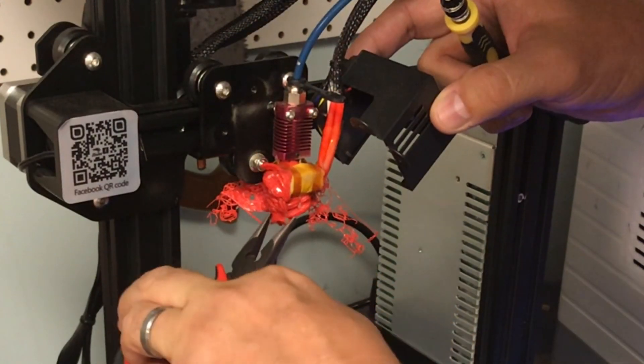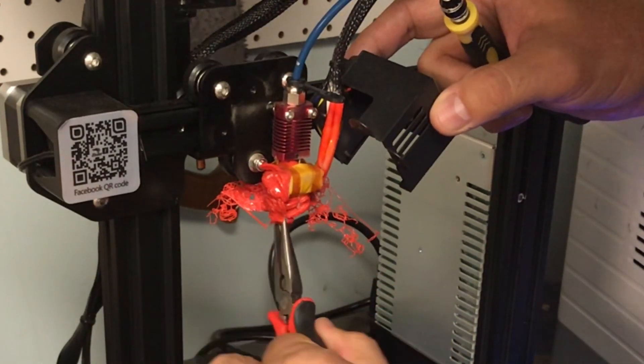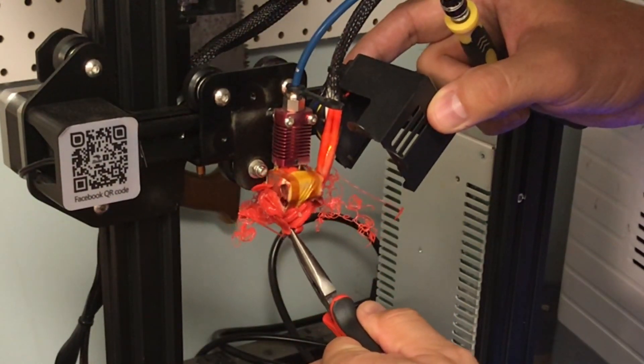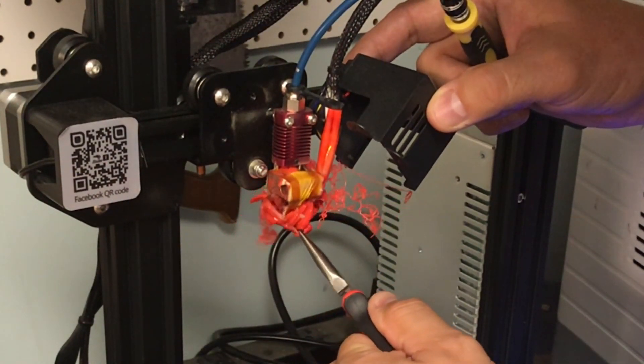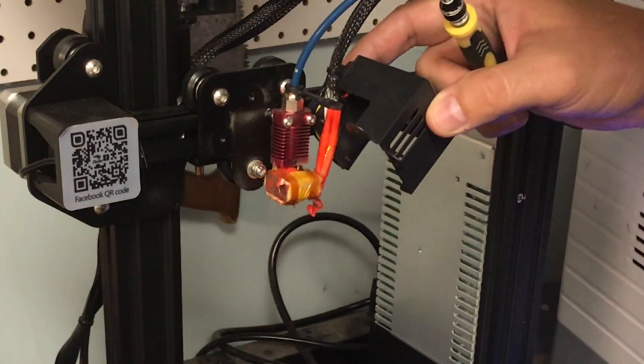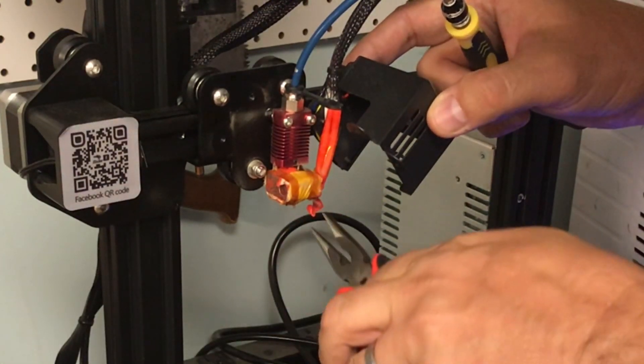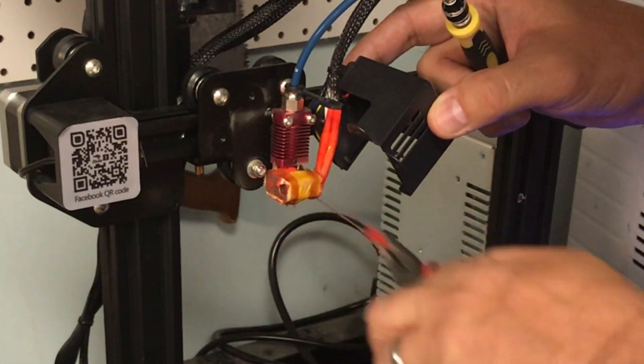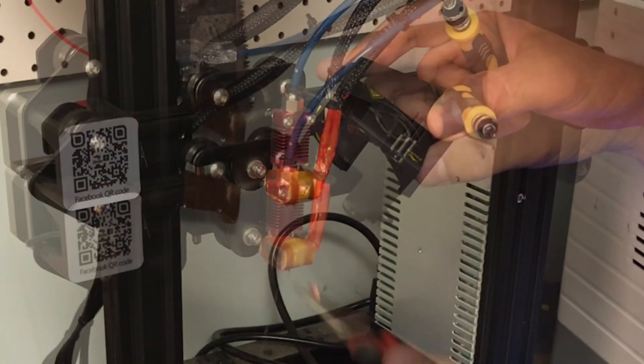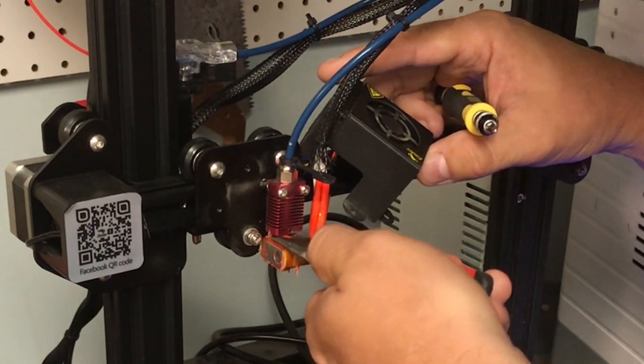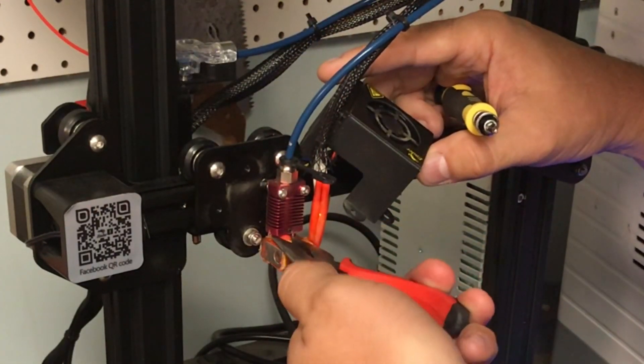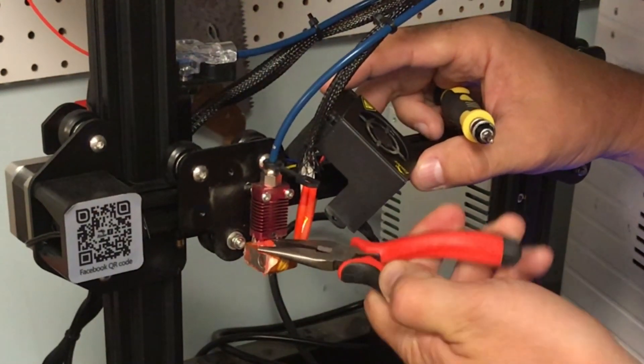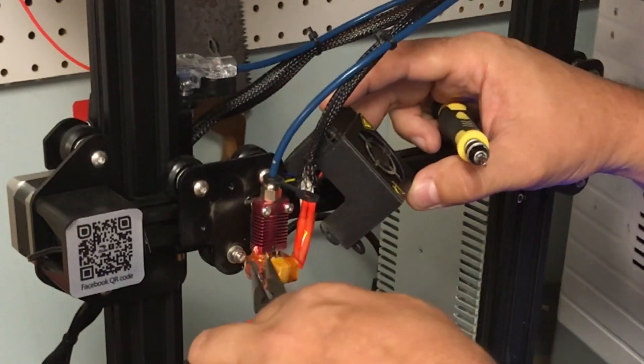Use the needle nose pliers and you should be able to pull that plastic off because the hot end is now hot enough that it's melting the plastic. But you're going to get all kinds of little pieces stuck in different spots. You want to get those off and out of the nooks and crannies. That's where a really small needle nose pliers comes in handy.